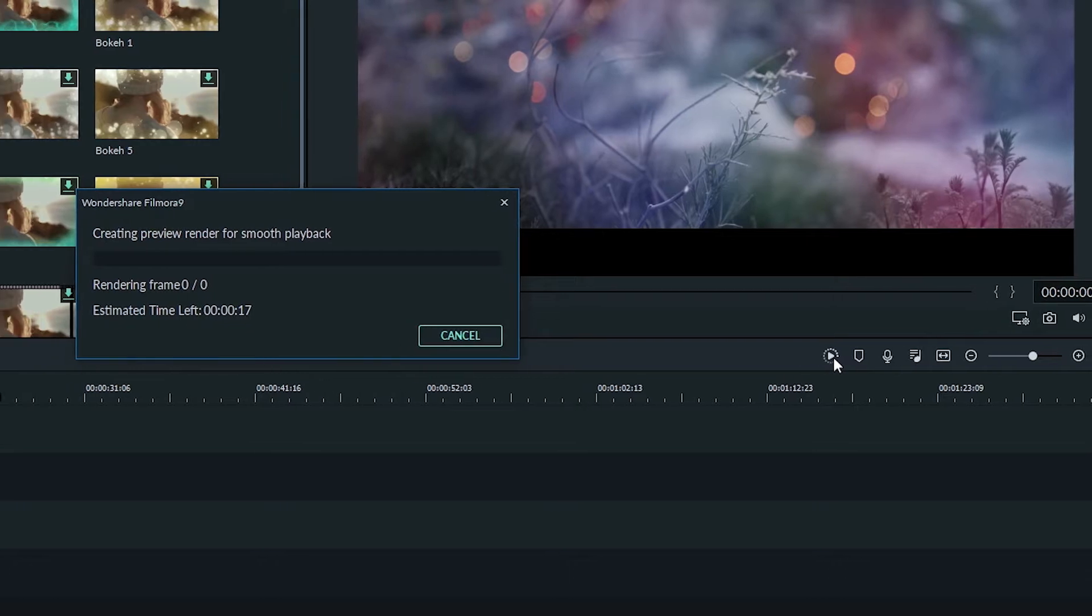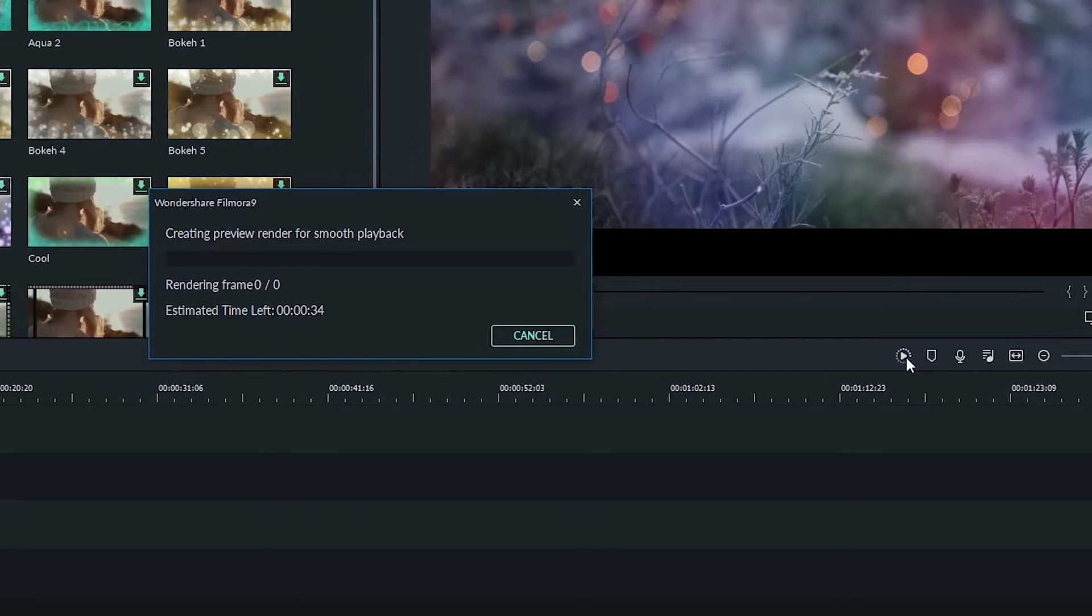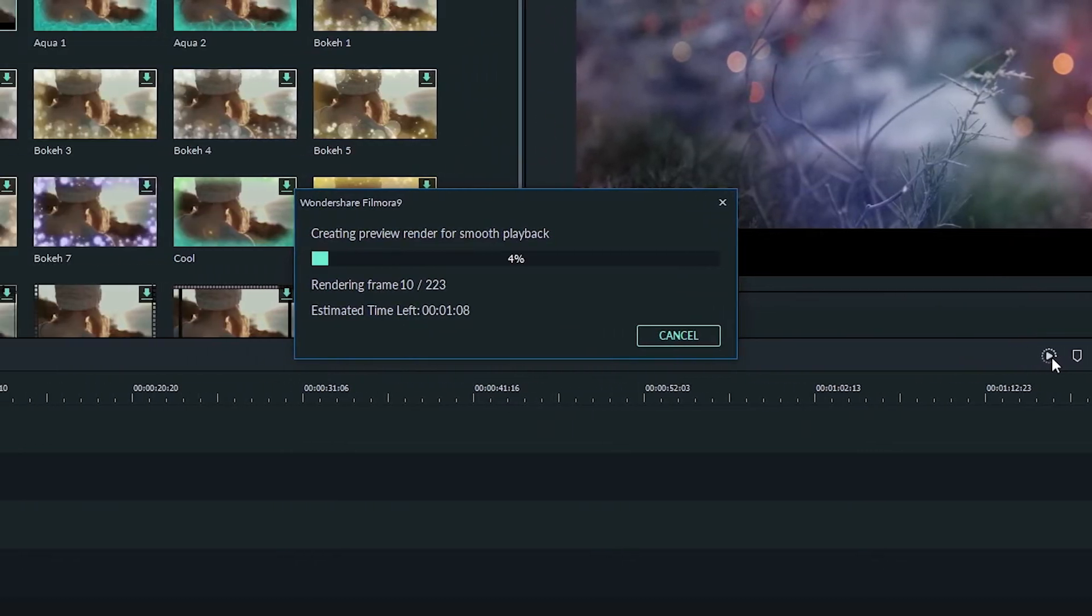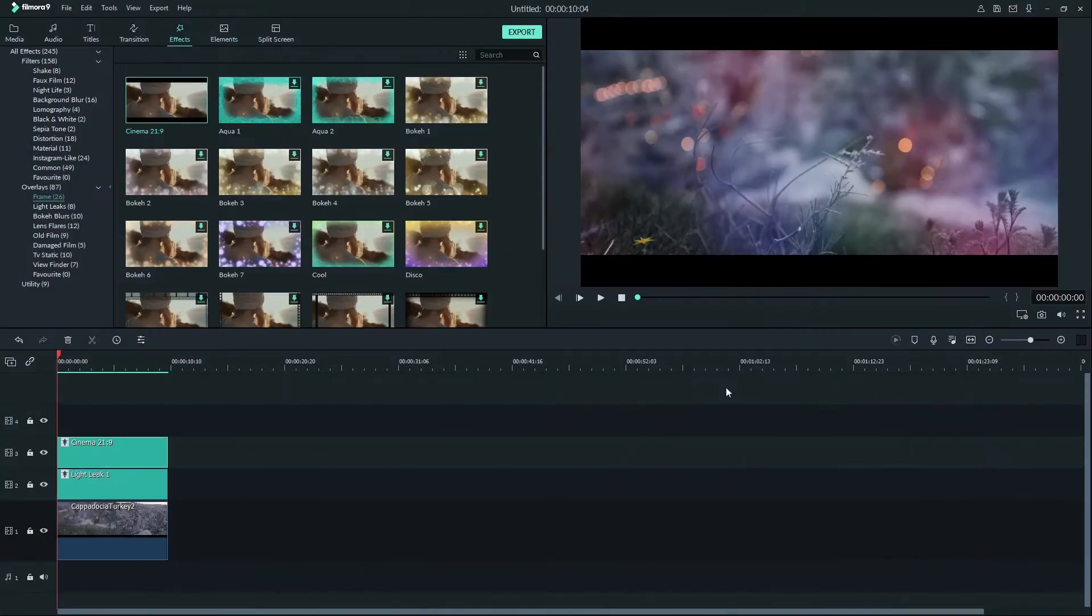The window that comes up will show you all of the frames that you're rendering. The time your video takes to render will depend on the speed of the system you're editing on. Now when we play it back it will play smoothly.